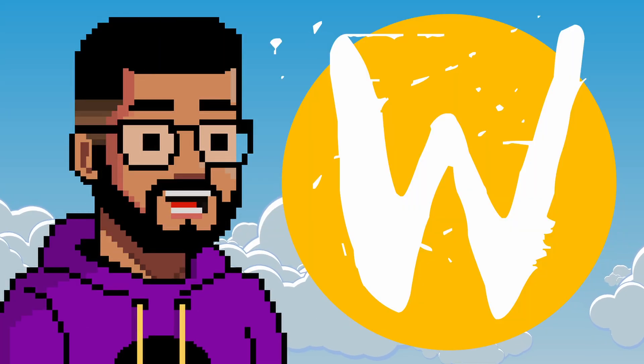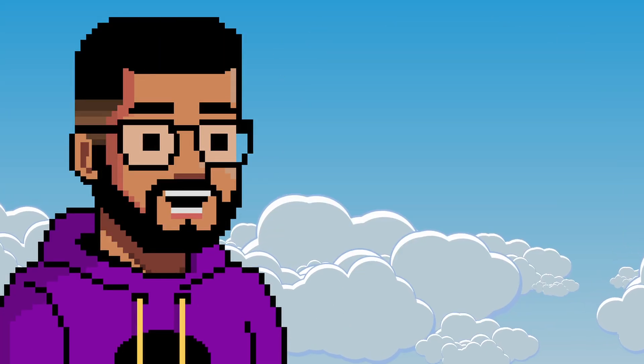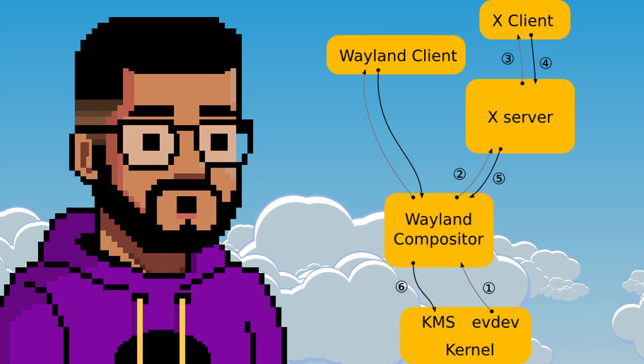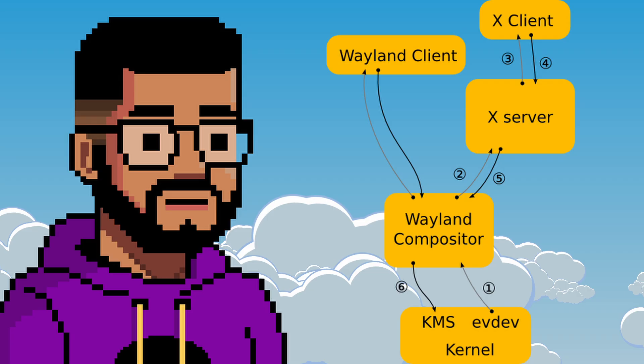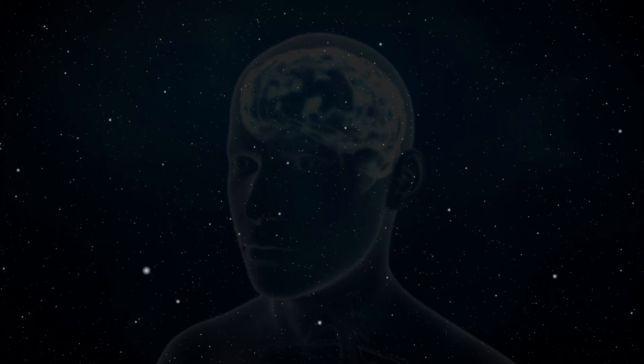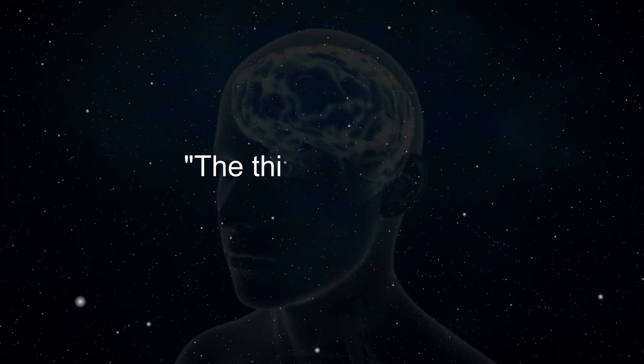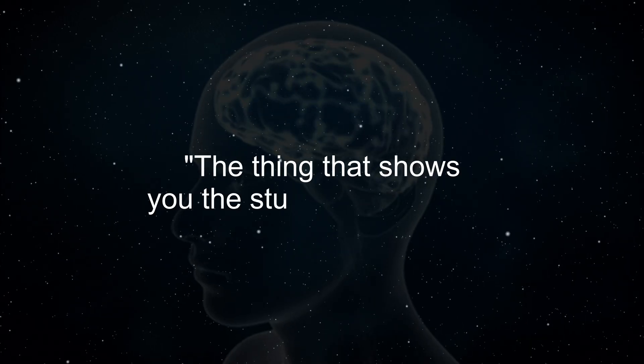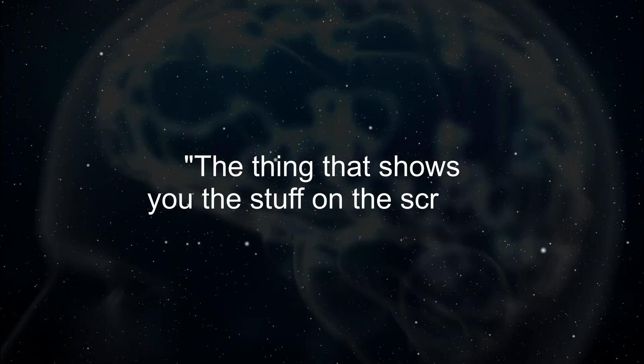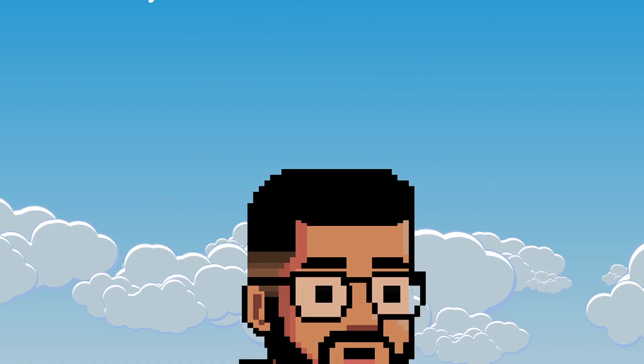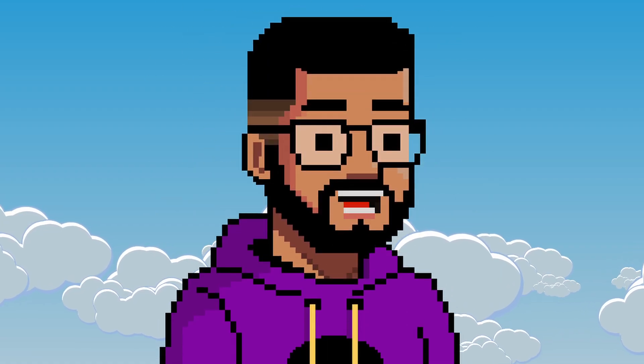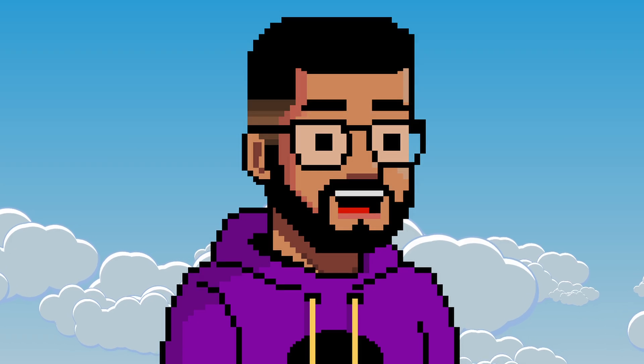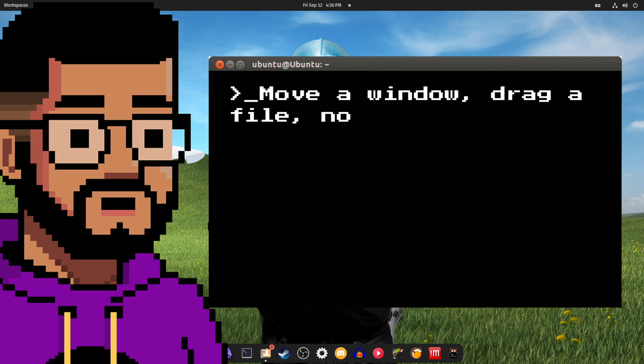X.org, Wayland, you know, display servers. Everybody knows what a display server is, right? You want me to tell you? Well, a display server is the thing that shows you the stuff on the screen, right? And that does generally explain what a display server is. Let's dig a little bit deeper.